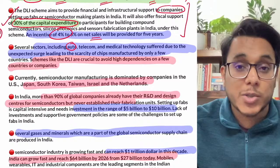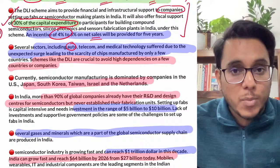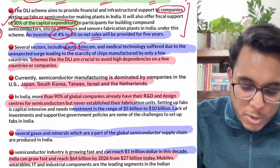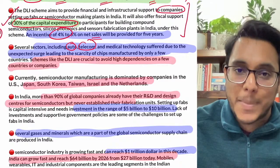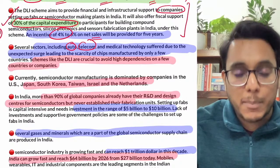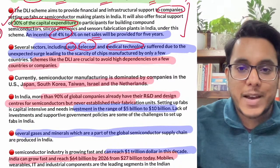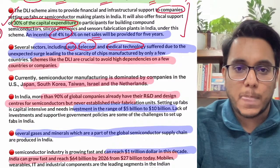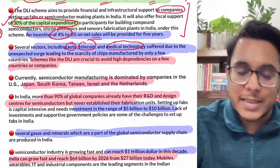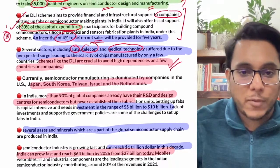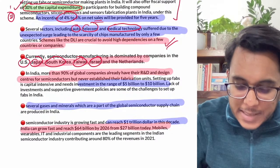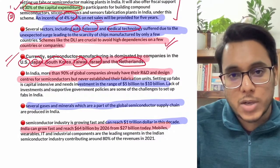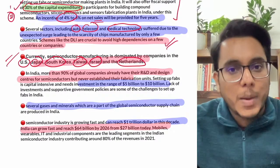The auto sector is already stagnated — cars have long waiting periods because hundreds of semiconductor chips are used per vehicle and semiconductors are in shortage. The telecom sector, moving toward 5G, needs critical equipment using semiconductors. Mobile manufacturing and medical technology — CT scans and other machines — also rely heavily on semiconductors. India's current semiconductor dependence is on USA, Japan, South Korea, Taiwan, Israel, Netherlands, and partially China; this DLI scheme will reduce that reliance.